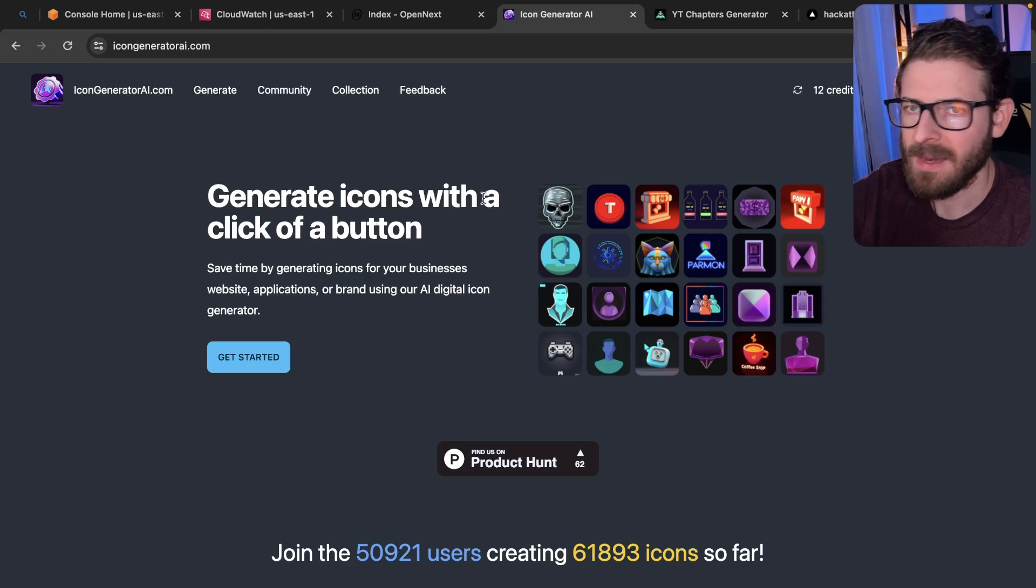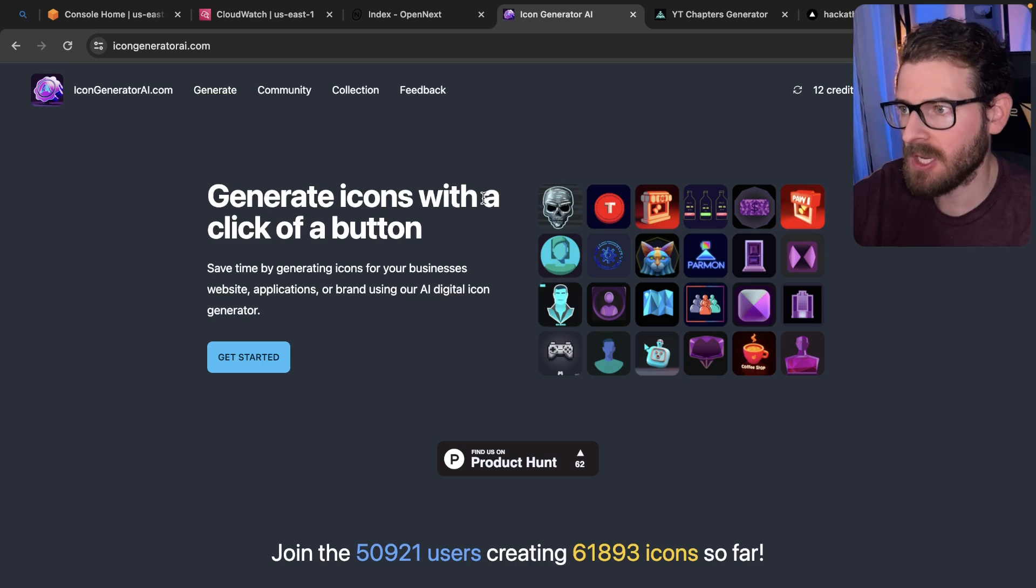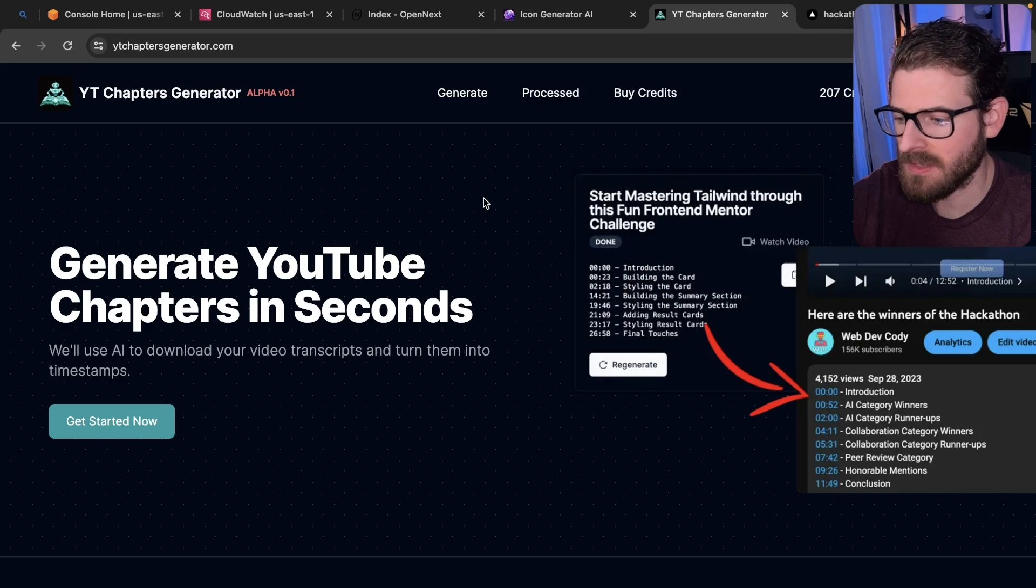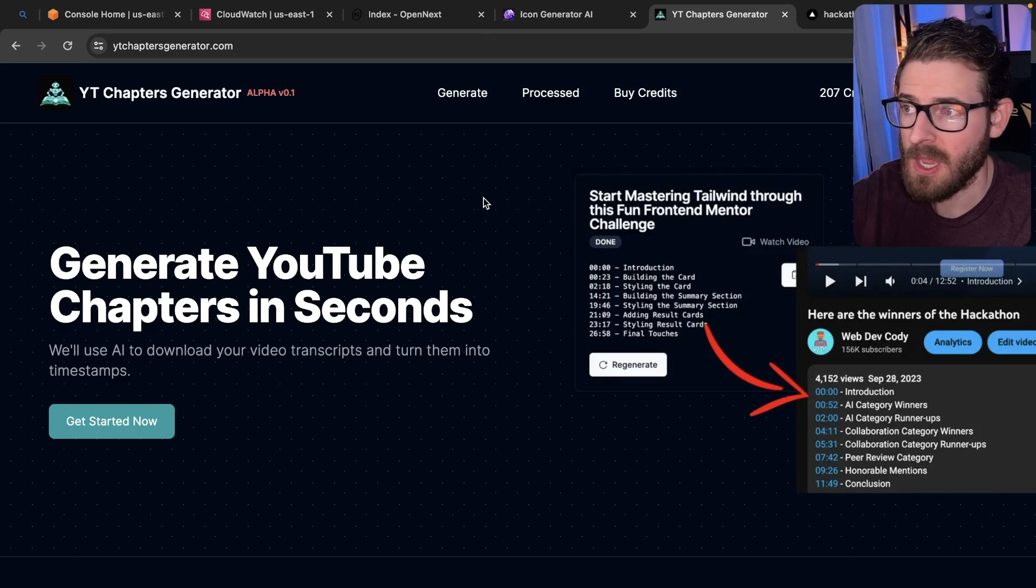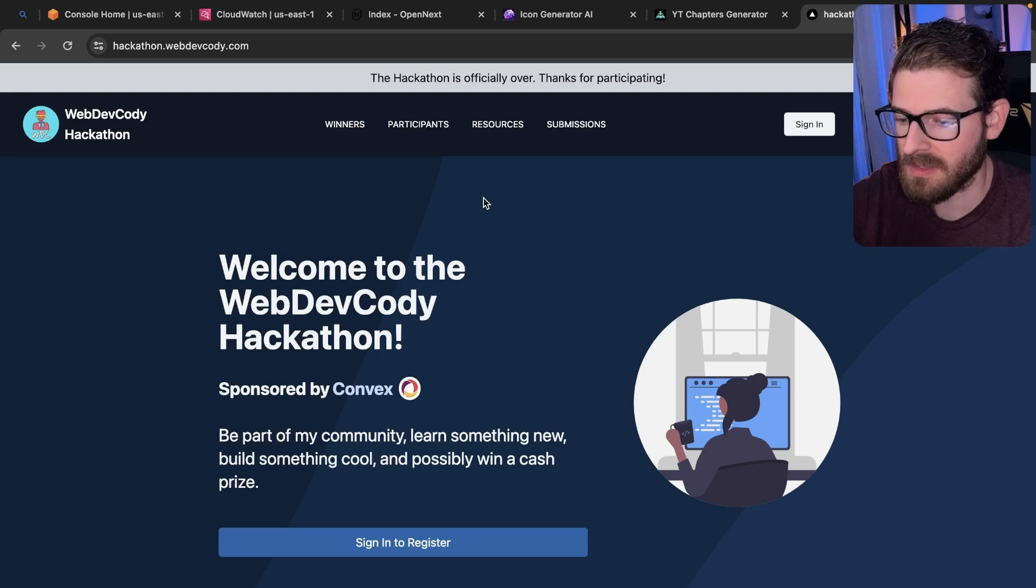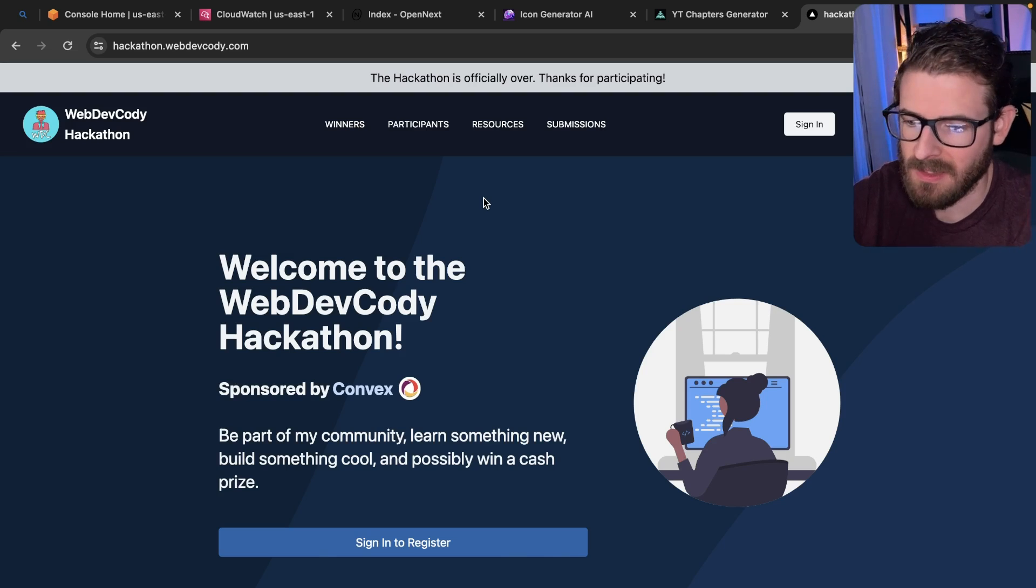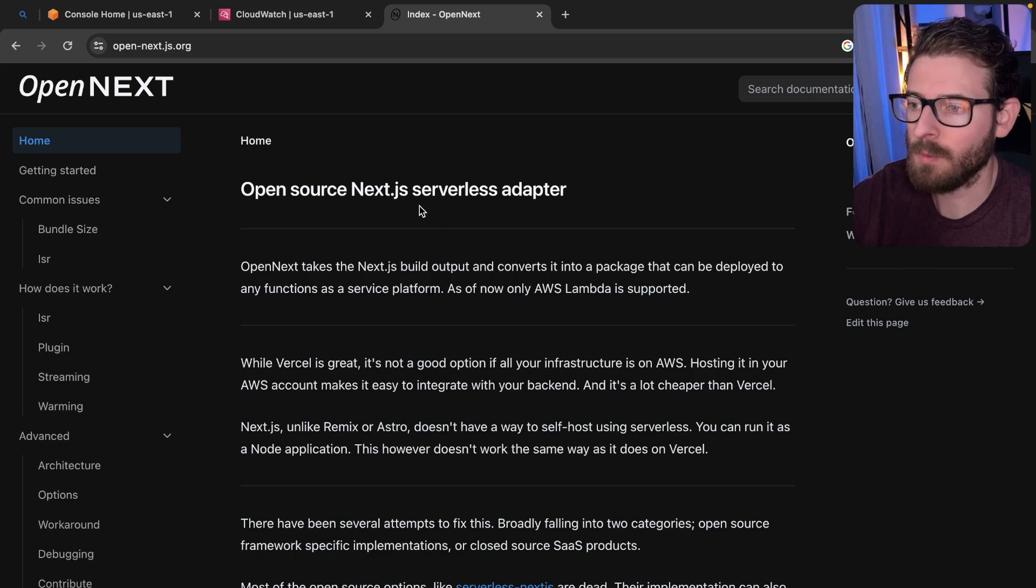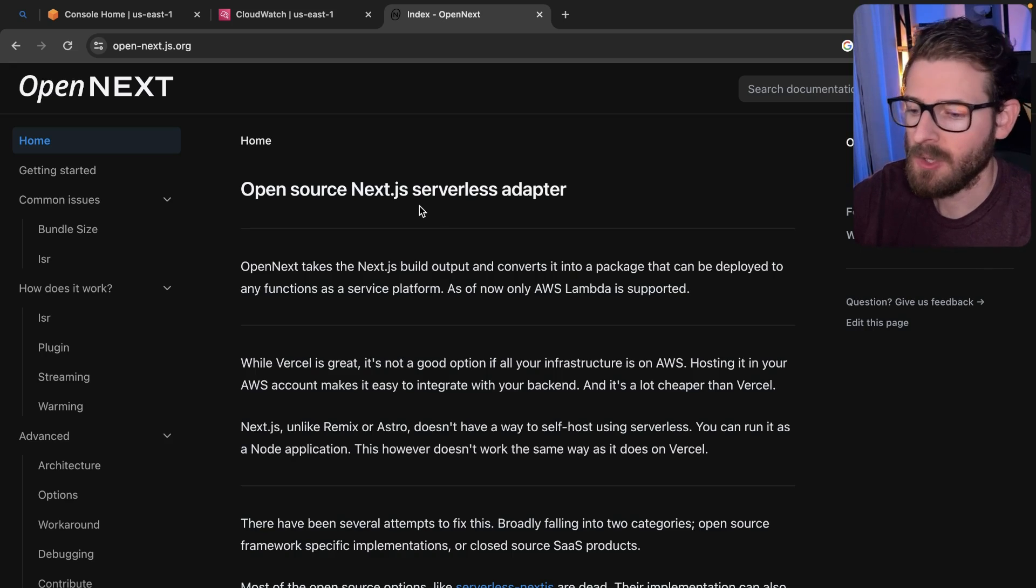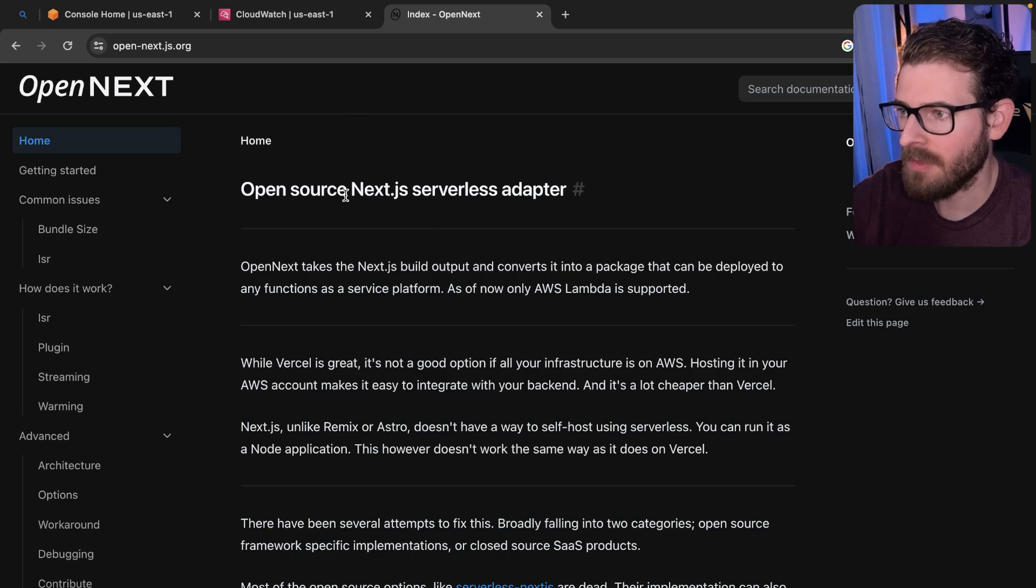Alright, so as you all know, I like using SST to deploy my Next.js applications. I have this icon generator AI deployed with SST, this YouTube chapters generator application deployed with SST, and I deployed this hackathon website using SST. So I wanted to talk about the pros and cons of using SST over Vercel when you are deploying your Next.js application.